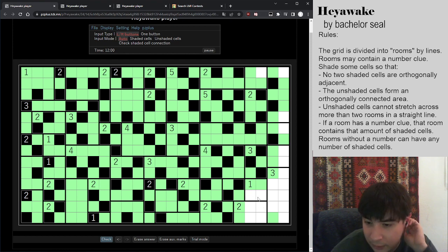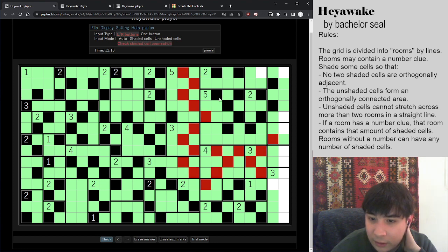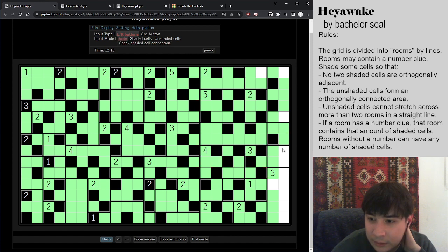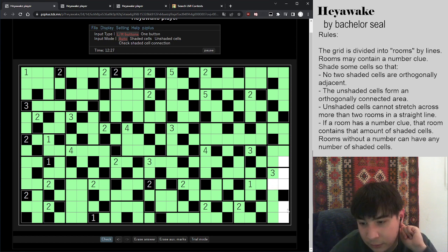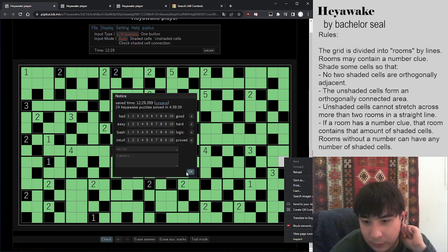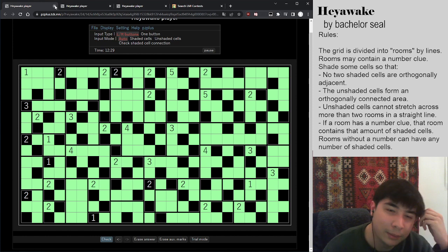We have our hidden two by three here again, which resolves this way. Just checking the shaded cell connection — this thing almost touches this wall, so these two cells will be unshaded, which makes that connect. We cannot have two shaded cells in the top three cells, so they go into the bottom three cells, and there's only one way the rest resolves. And that is the first Heiwake.